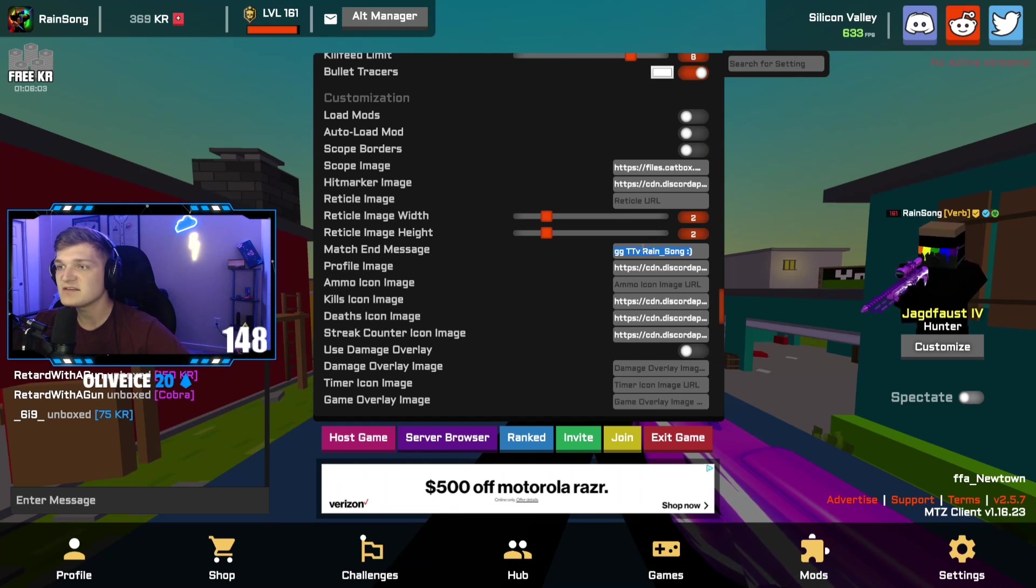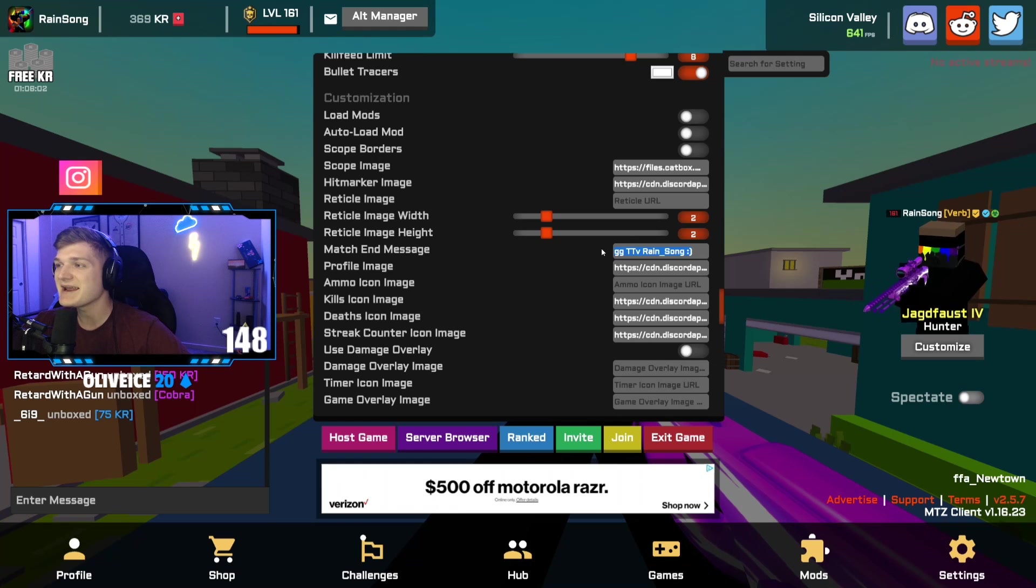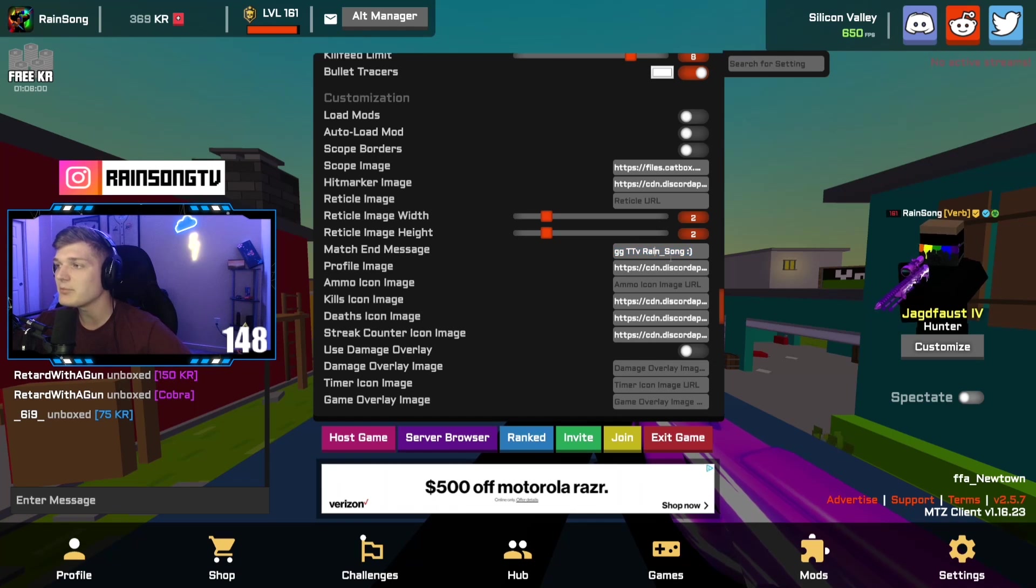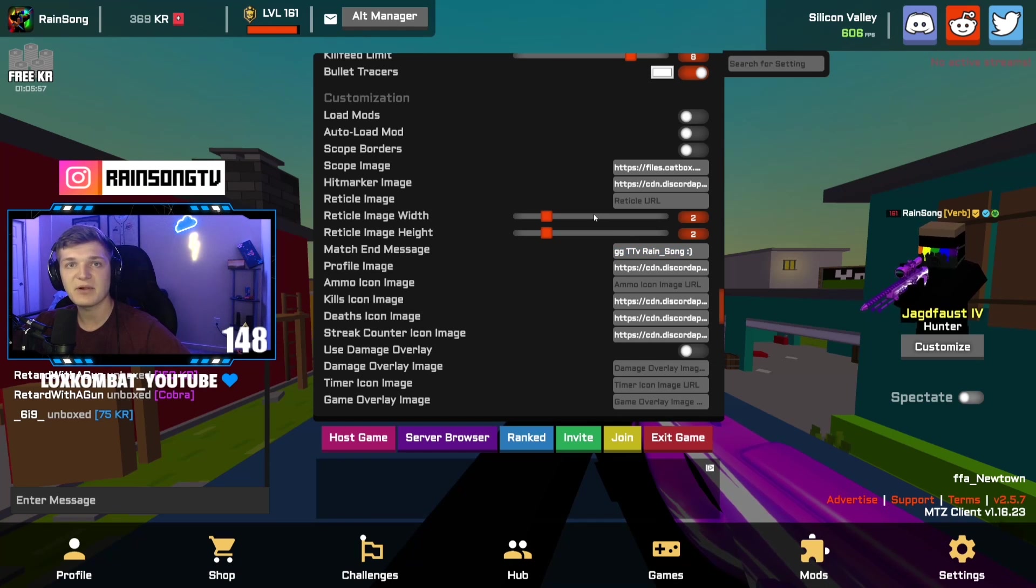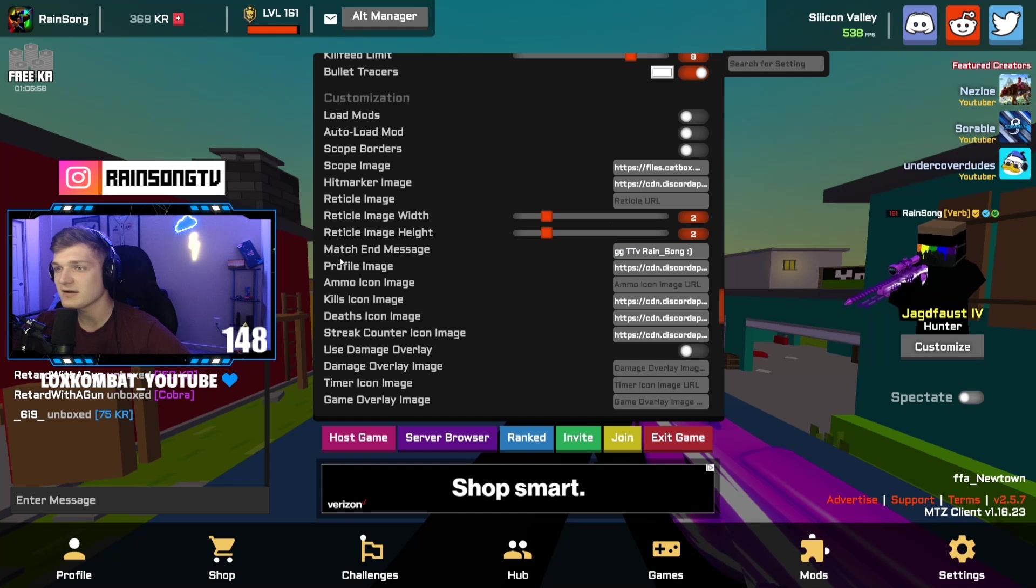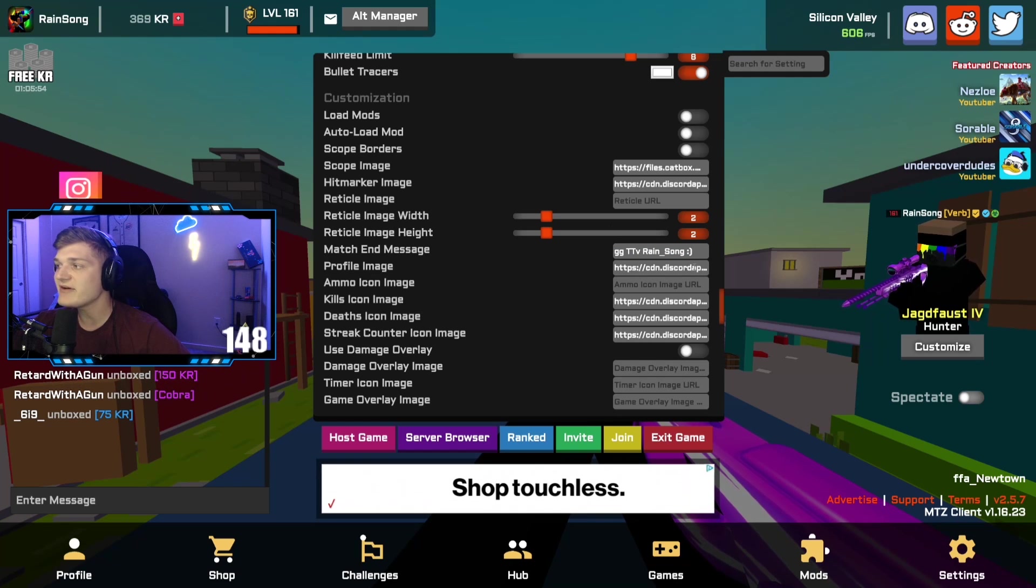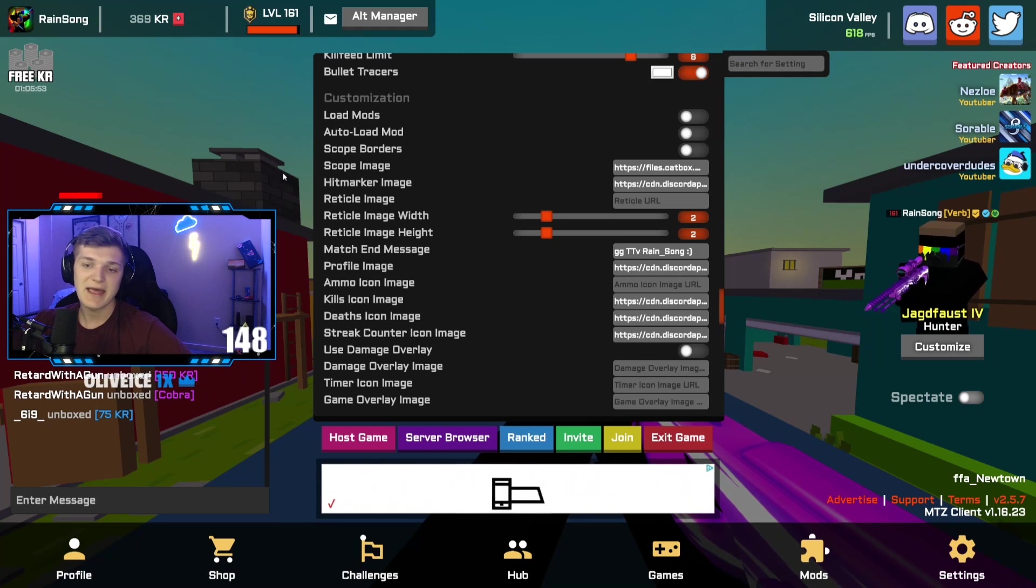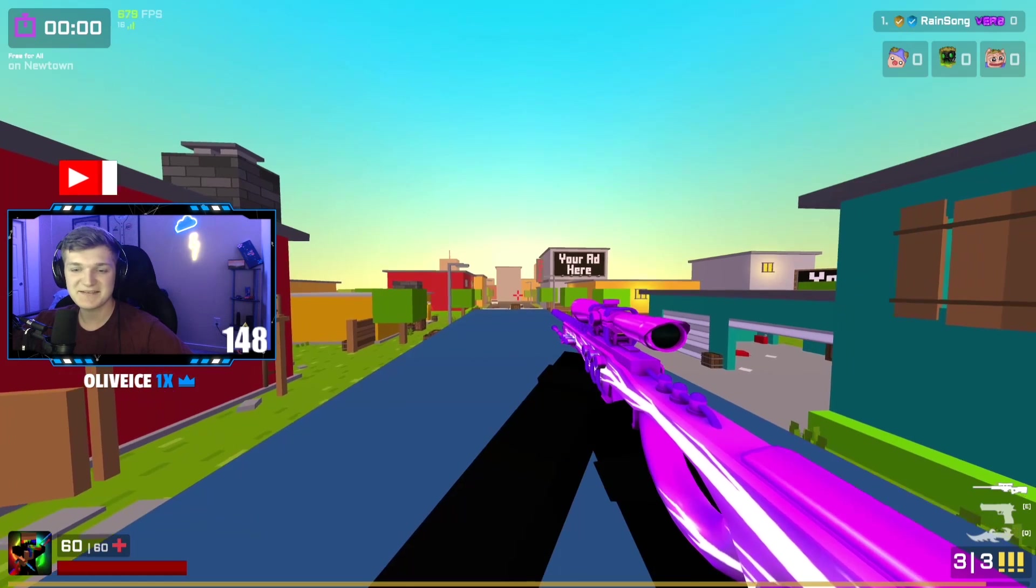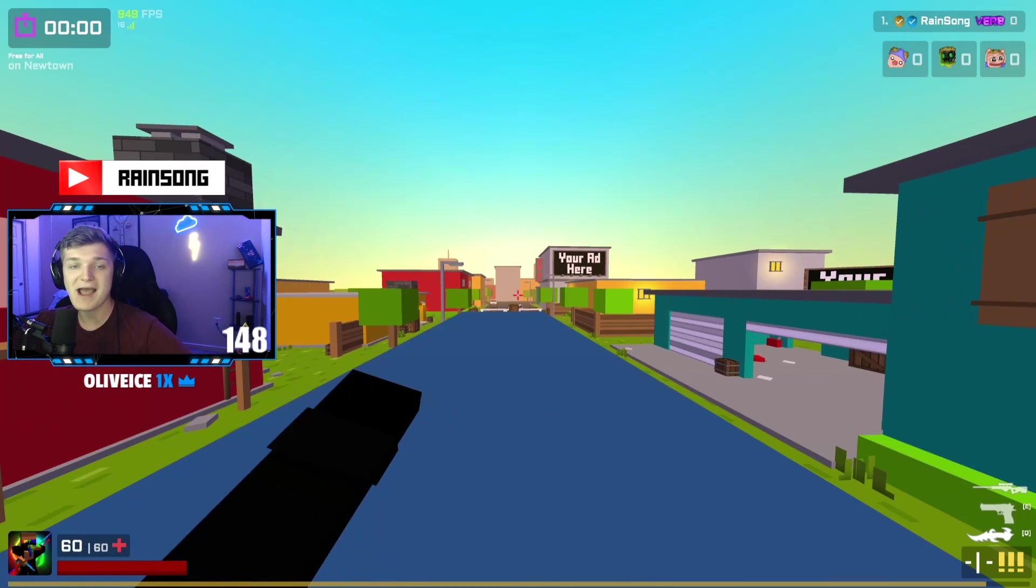Obviously we have the match in-game message GG, and then plugging myself. Maybe I should take that out. Is it bad to plug myself? What do you guys think?